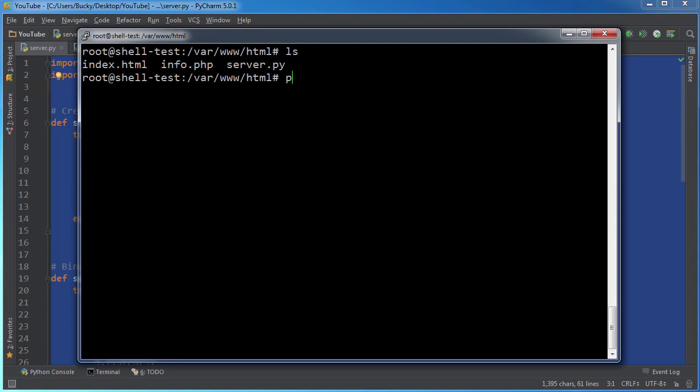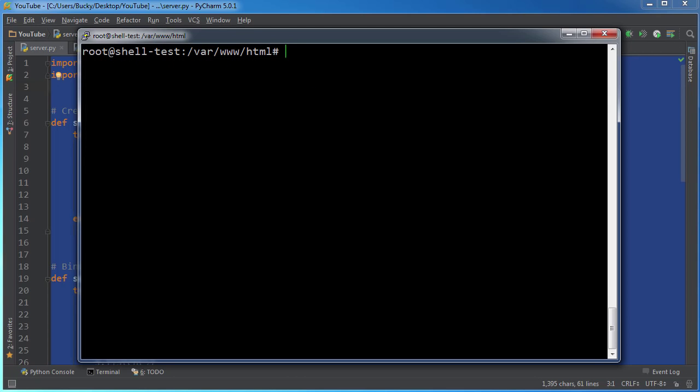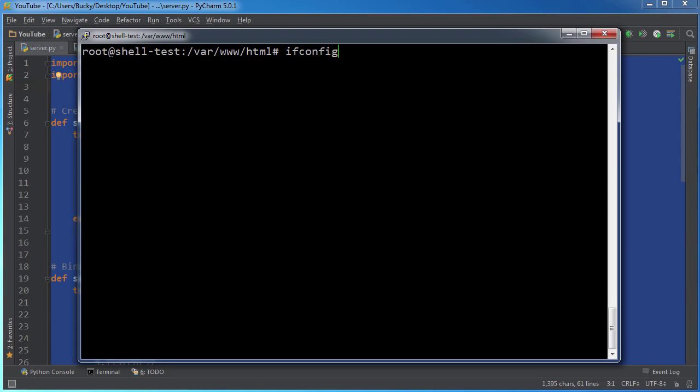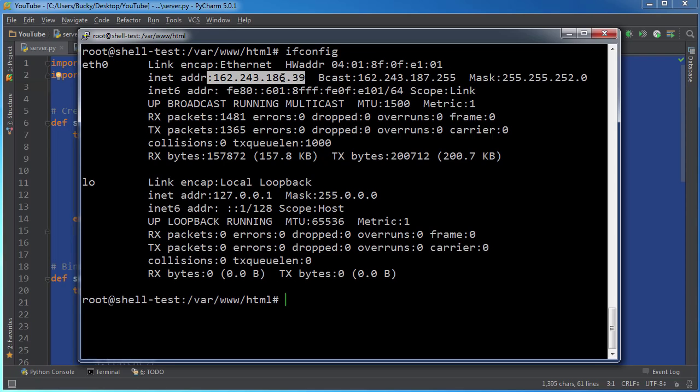So now as you can see, we have that file on our server. Now to actually run this, you actually write Python 3. If you just write Python, it's going to be 2.7 and then server.py. Now before I do this, if you guys don't even know the IP address of your server, then just type ifconfig. And then your IP address is going to be right here.